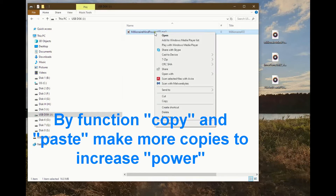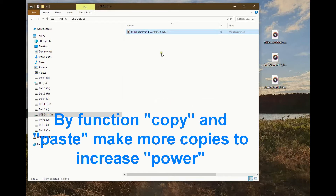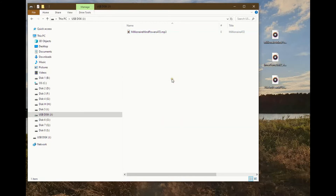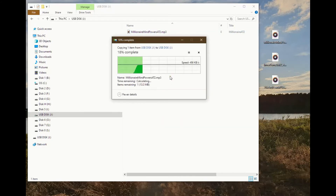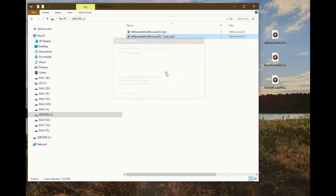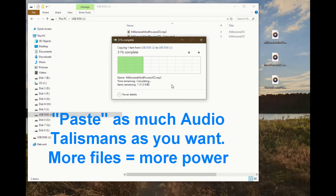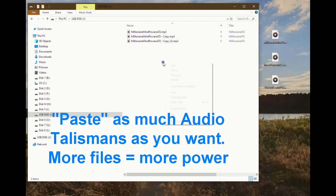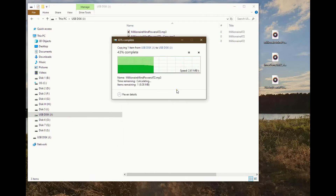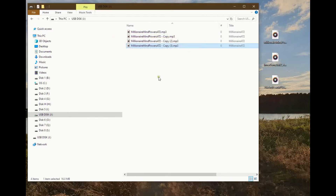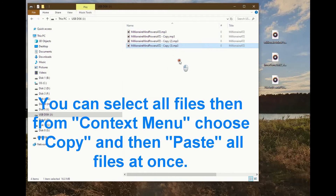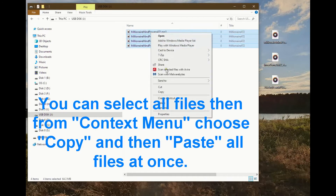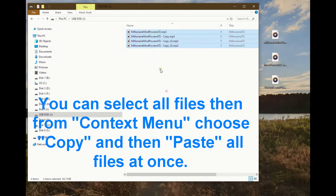Paste as many audio talismans as you want. More files, more power. You can select all files, then from the context menu choose copy, and then paste all files at once.